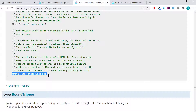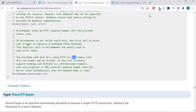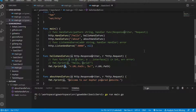We also have another method here for WriteHeader. So whatever status code we want to send — whether everything went fine or didn't go fine — we can go ahead and give it a status code and send that.